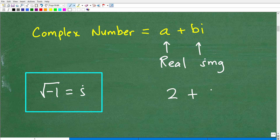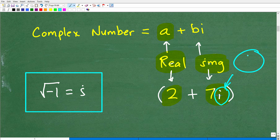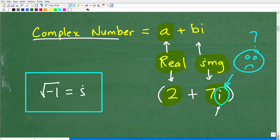The first part of a complex number is a real number — things we're already used to, like 2. The second part, like 7i, is the imaginary component. This whole thing, 2 plus 7i, is one complex number. What makes this interesting is that i. The i component is the imaginary component of the complex number. Here is how we define it: the square root of negative 1 is equal to i. That is the key to unlocking your understanding of complex numbers.